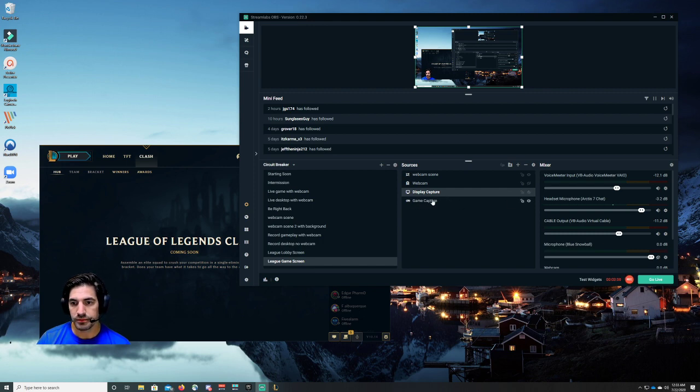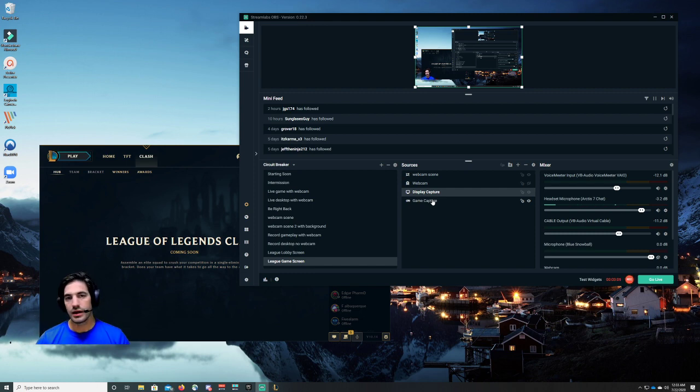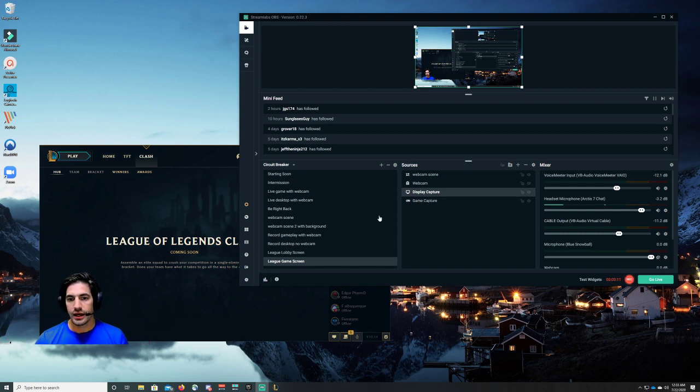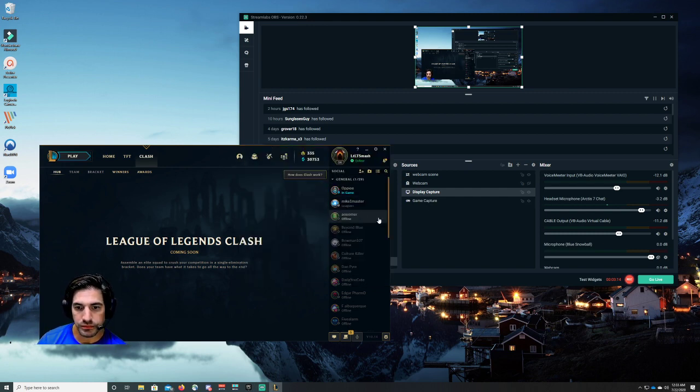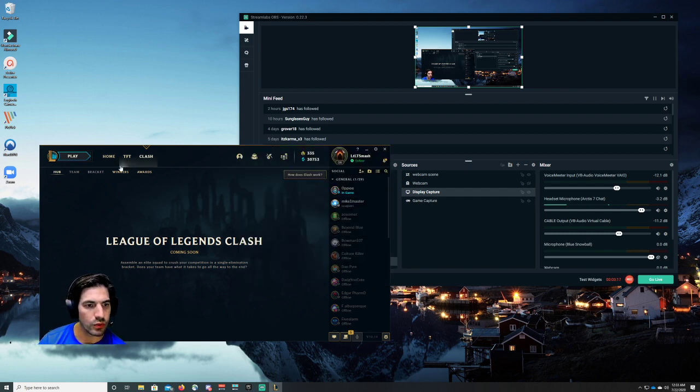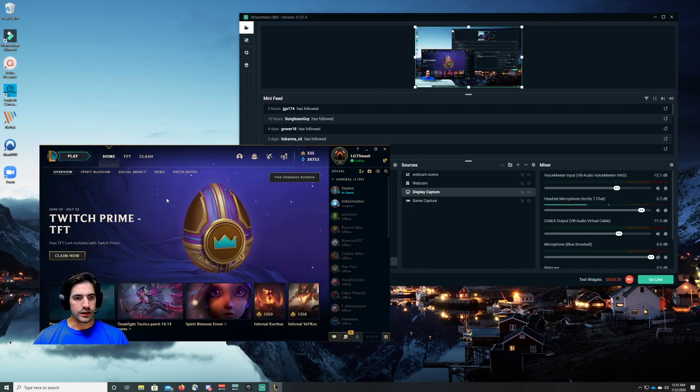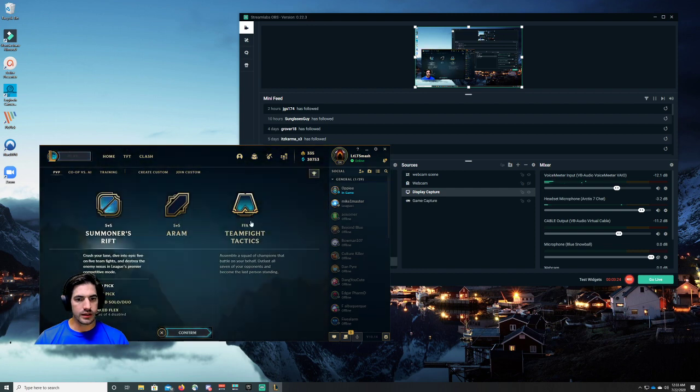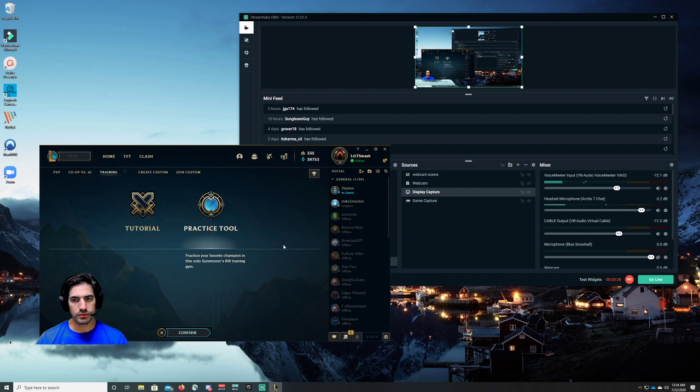I have game capture running here. What that's going to do is when League of Legends goes full screen and gets out of the lobby and you go into the game, the game screen is going to be what game capture kicks in. And I'll show you what that looks like. I'm going to go into a training session here real quick. Let's go to play and I'm going to go to a practice tool.